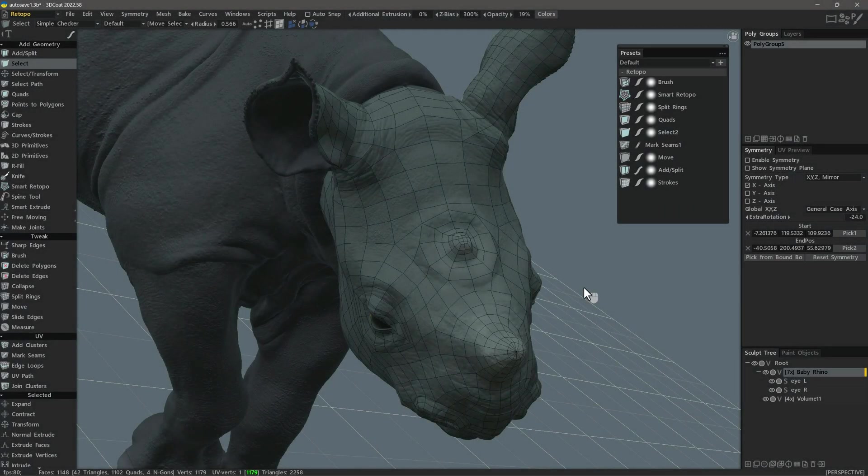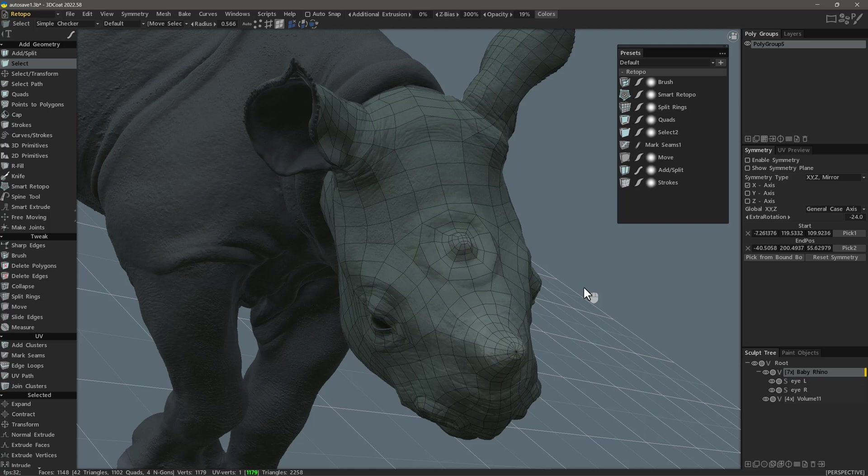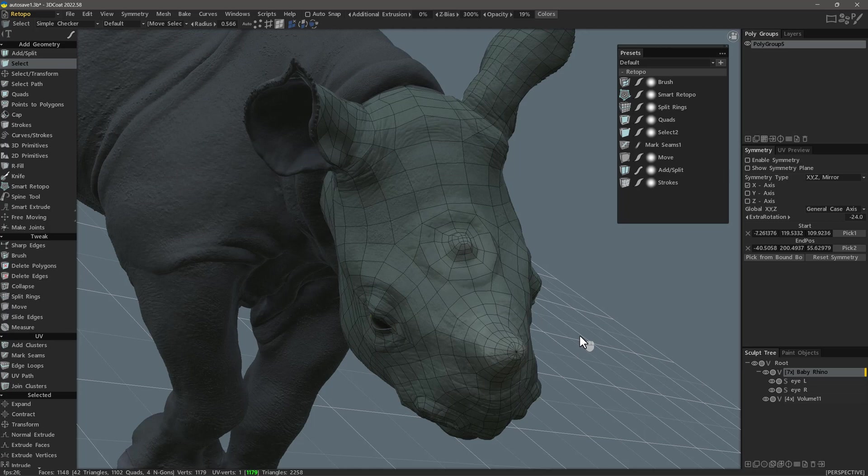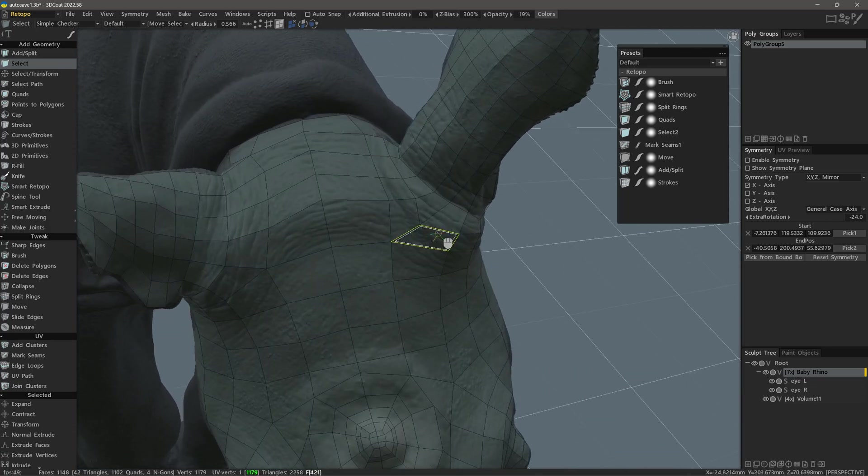In this video, we are going to take a quick look at a new feature that's been added in 3D Coat 2022, and that is soft or gradient selection inside the Retopo or modeling workspaces. It currently works only in vertex mode as of this recording. So let's go ahead and take a look at it.